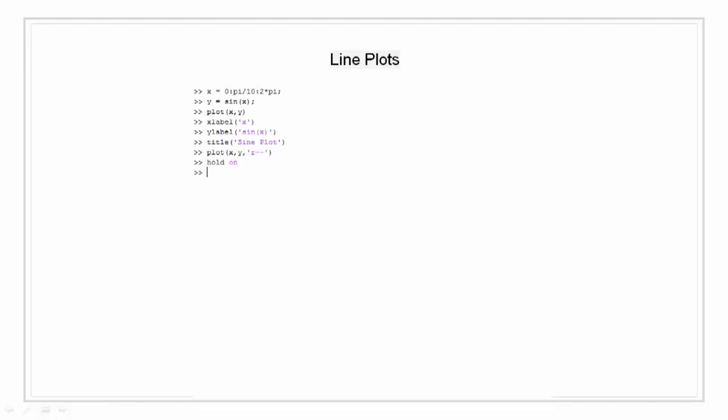We can add multiple plots into a single plot by using a command called hold on. By using hold on I am going to define another array z as the cosine of x.